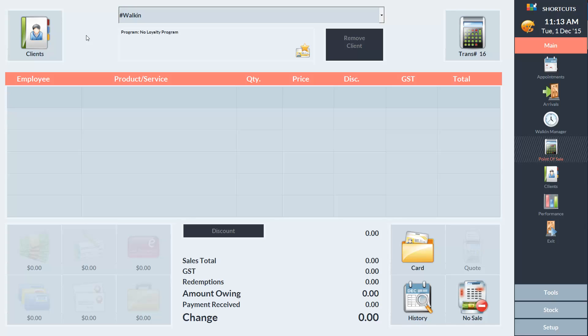First I'll show you how to give the client store credit through processing a deposit. In this example, a client would like to book a service that requires a $50 deposit, so she's going to pay the deposit over the phone today.